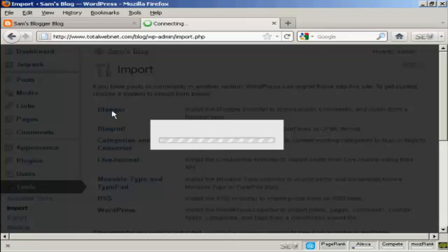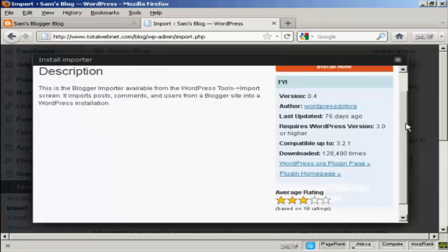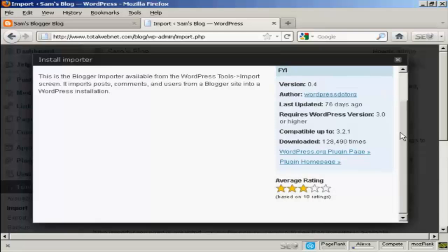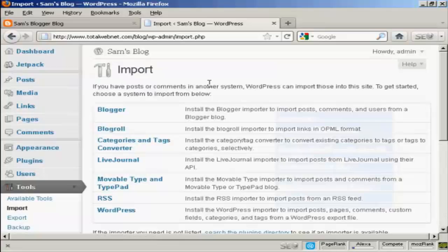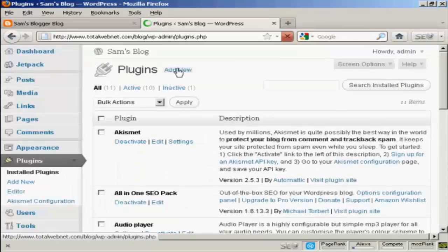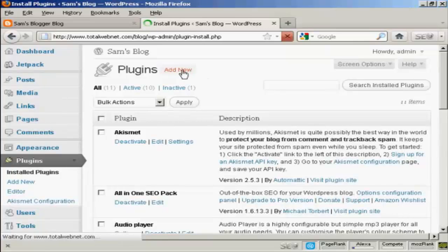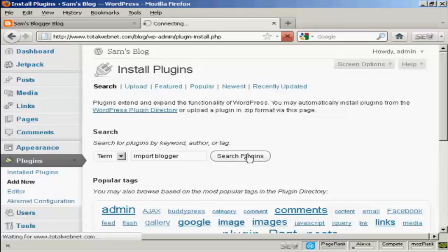You have Blogger, BlogRoll, LiveJournal and so on. Now you need a plugin to import Blogger, because if you click on it, it opens up a popup window. So what I'm going to do is close this and go to the Plugins page and click on Add New.